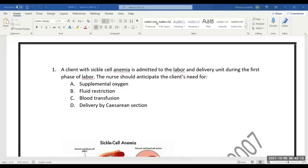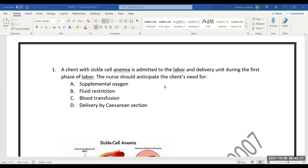So this is a questionnaire session. I'll read the question then you have to select the answer. A client with sickle cell anemia is admitted to labor and delivery unit during the first phase of labor. The nurse should anticipate the client's need for...